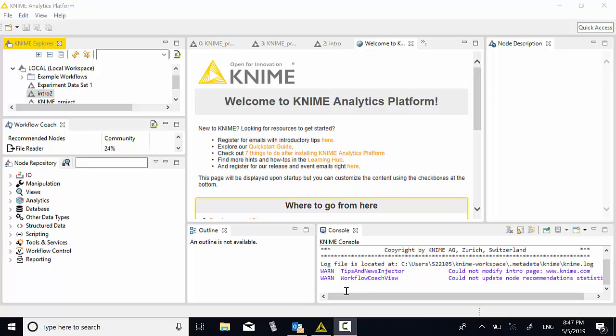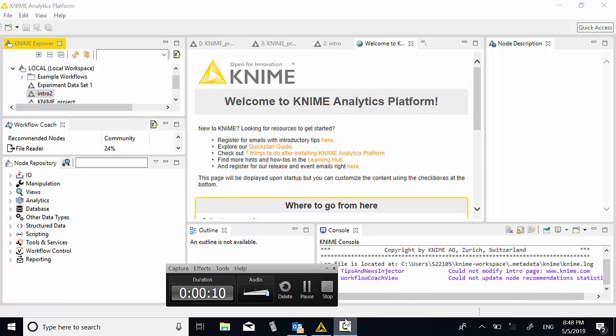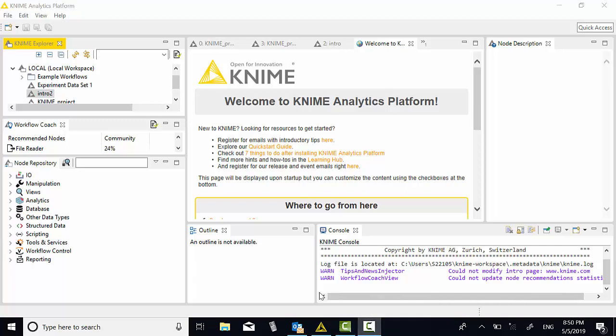Hi, this video will introduce KNIME to do statistics. After we have launched KNIME, we are going to open the file.